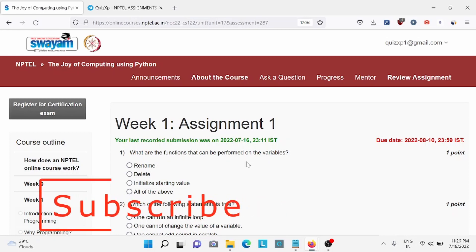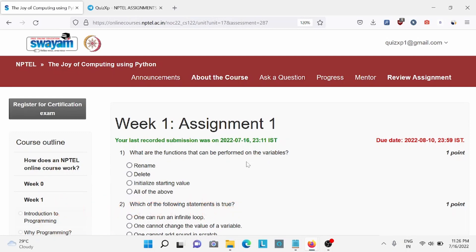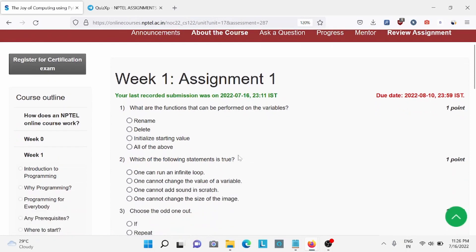Consider subscribing the channel for upcoming week assignments answer. Also hit the like button if you like this video. Without any further wasting time, let's start the video.